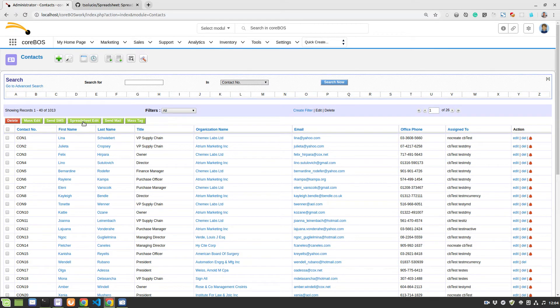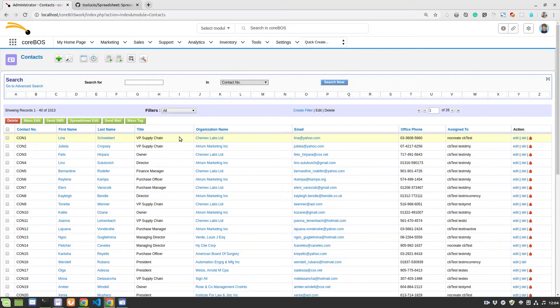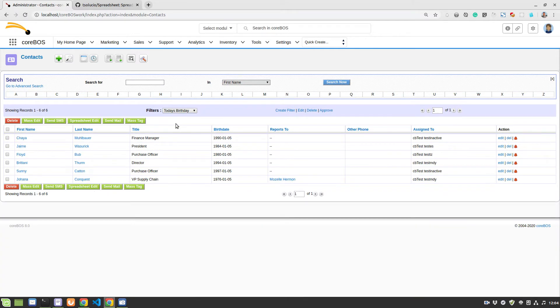So what happens now is that I can actually edit. Let's get a few. Let me see. Today's birthday. Oh, this is nice. For example, we have here the reports to another phone is empty.